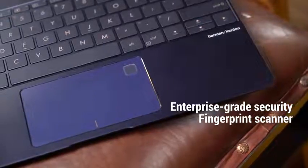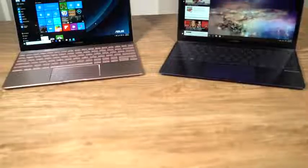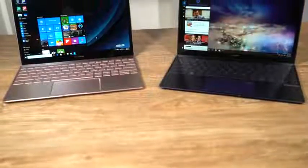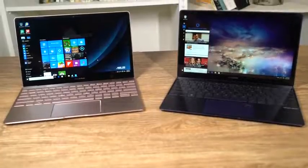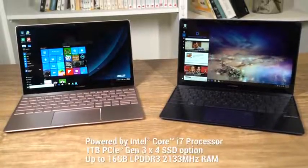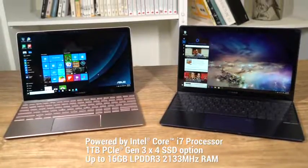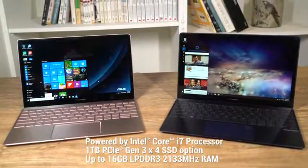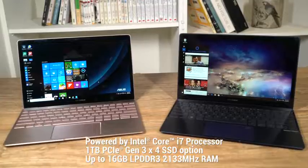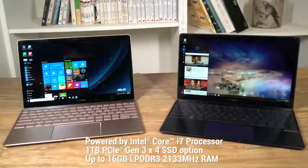But there's more to the Asus ZenBook 3 than just looks. Under the hood, it has been designed to perform. With generous storage and processing power, it can easily handle being a primary workstation for intensive tasks.